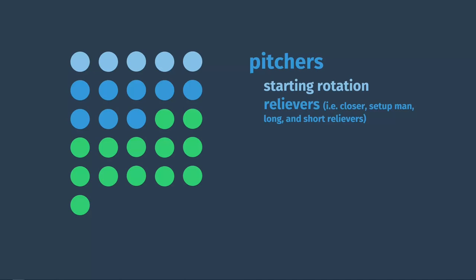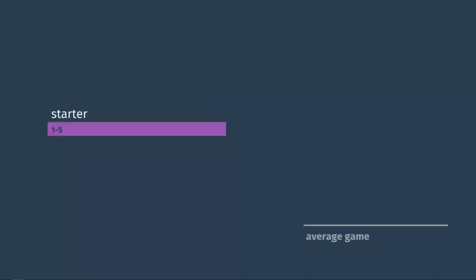A typical game might look something like a starting pitcher pitching the first five innings, a middle reliever pitching the sixth and the seventh, a setup man throwing in the eighth, and a closer pitching the ninth.